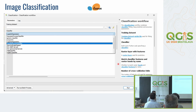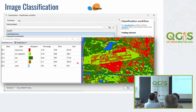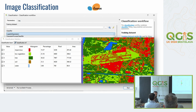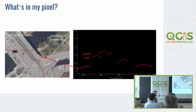The EnMAP Box supports different types of image classification using different methods provided by the scikit-learn package in Python — logistic regression, random forest classifier, and so on. You can also use the classification statistics tool of the EnMAP Box to investigate your classification results in more detail and see aggregated statistics over the current map canvas extent.